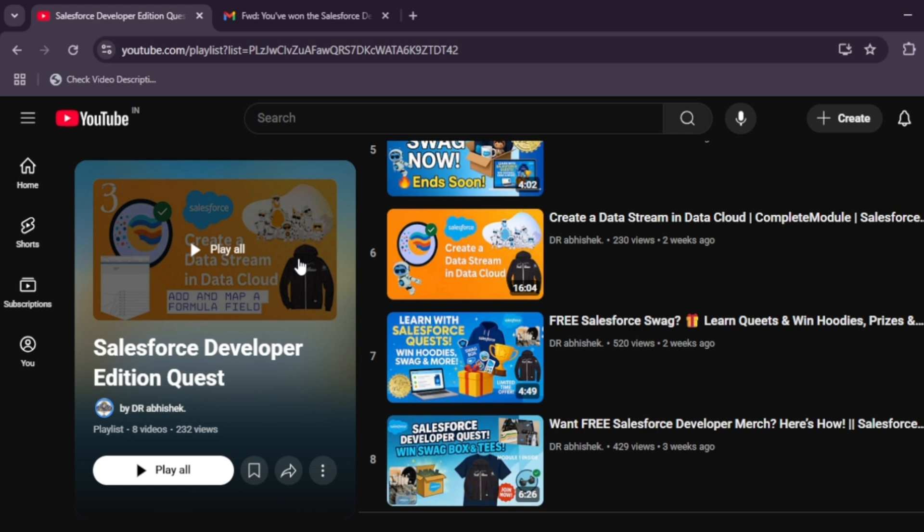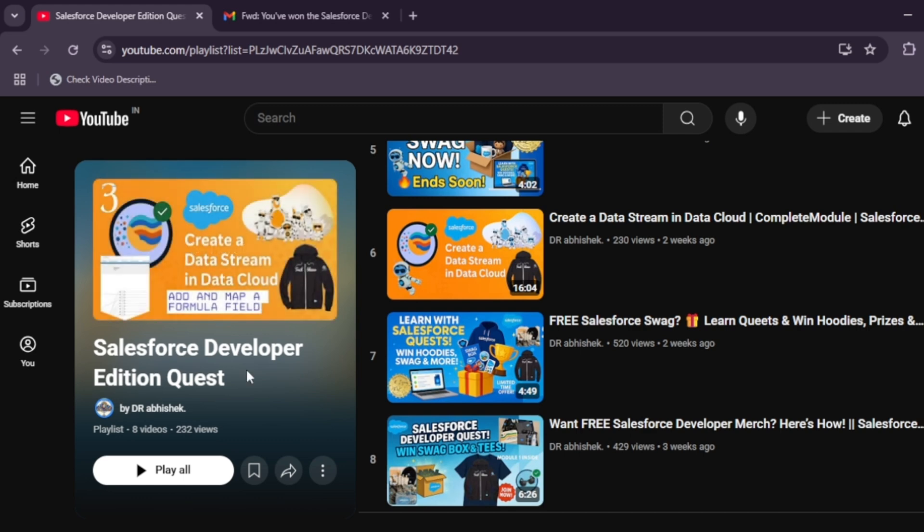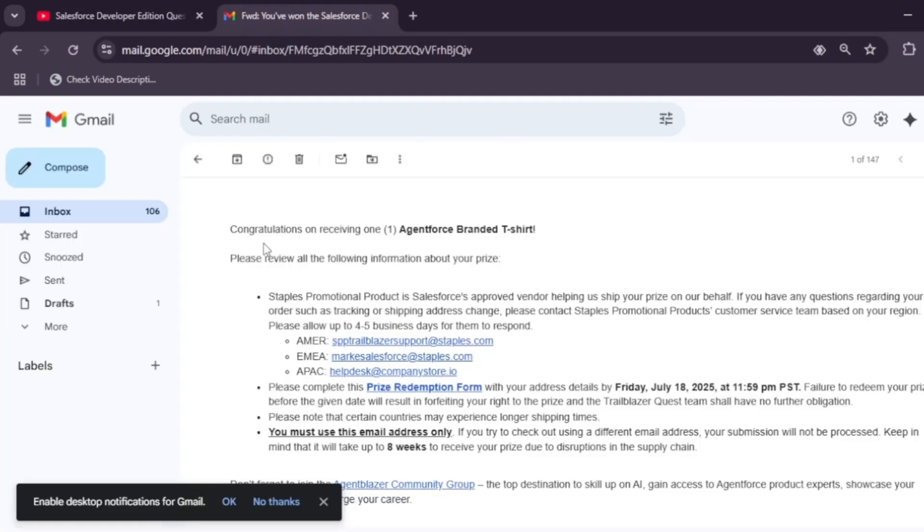So here I have got an email. This is the email for the prize—we are getting the Agent Force branded t-shirt—and how we have to redeem it. This email title will be 'You Have Won the Giveaway,' etc.